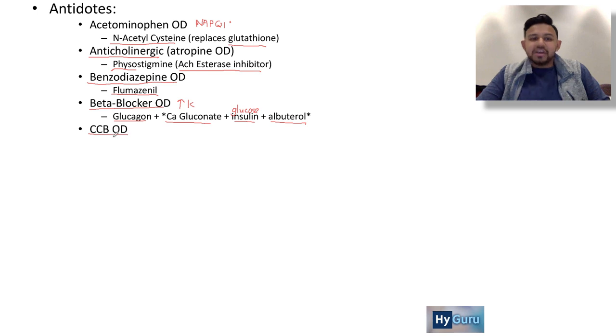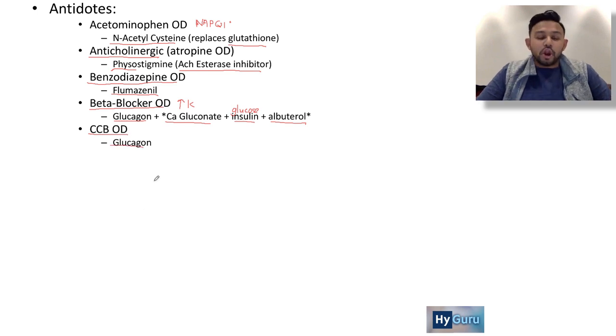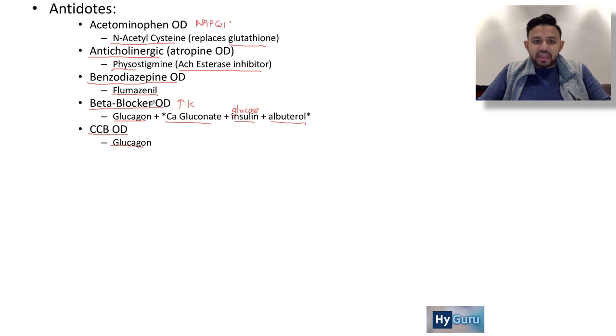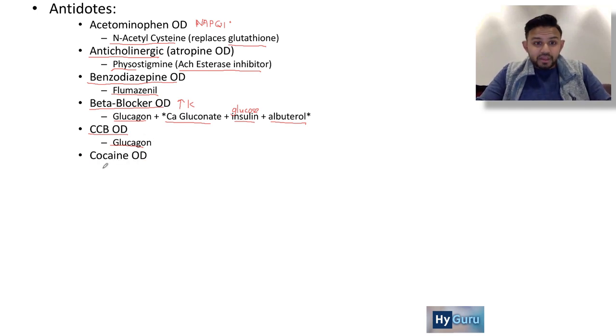Calcium channel blockers are kind of the same situation — you worry about low heart rate and increased AV nodal delay, and you're going to use glucagon in this scenario as well.